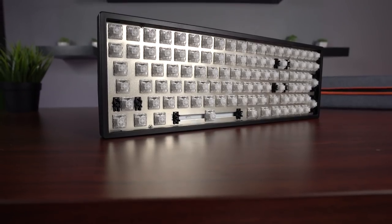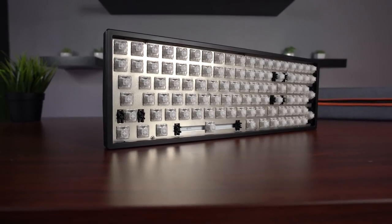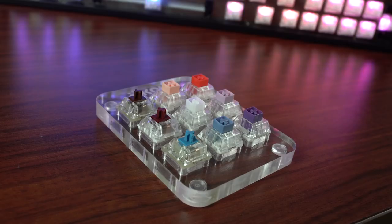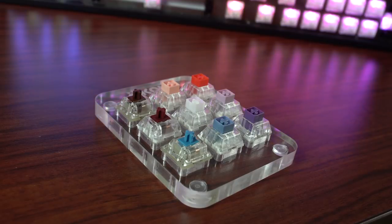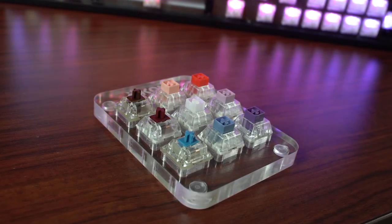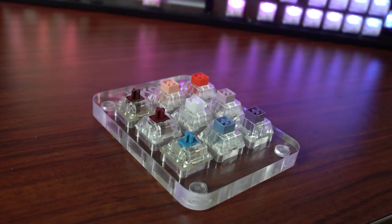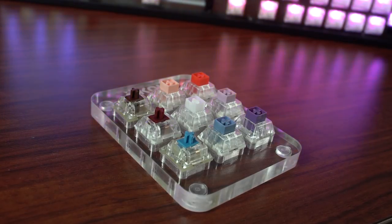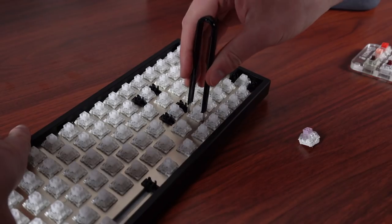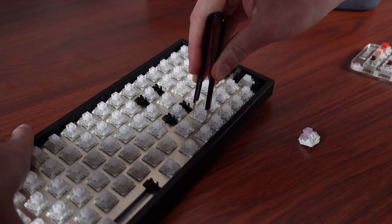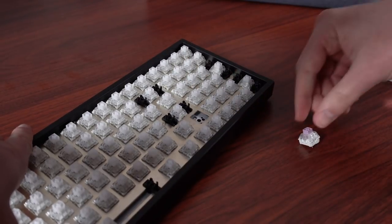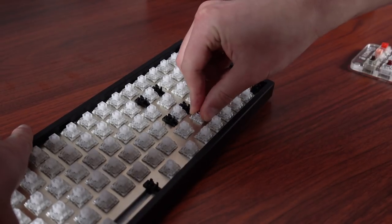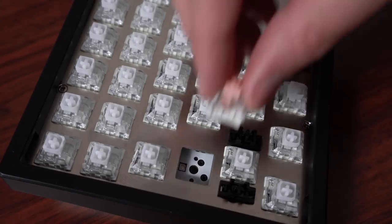The Kira is an enthusiast keyboard, and as you might expect, it's offered with switches to match. The Kira is offered in Hako Clear, True and Violet, NovelKeys Box Royal and Pale Blue, Kaihua Box Reds, and Cherry MX Blues and Browns. The Kira also gives you the ability to hot-swap your switches up to the recommended limit of a hundred times, so you can play around with these switches to find the layout that's right for you, or mix and match and have a complete keyboard that's all your own.